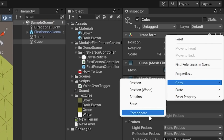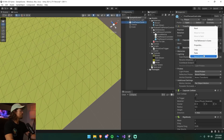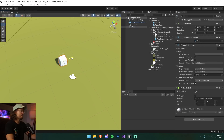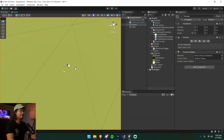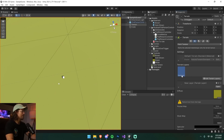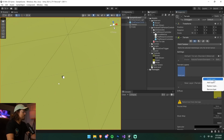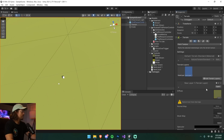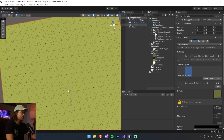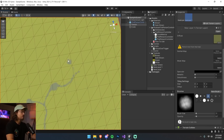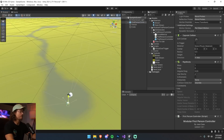I copy the cube's position and paste it onto the character controller so we're right next to the cube. Then I move the cube aside and start painting a path — the path should be about double the width of that cube. I go to Paint Texture, create a new brown layer, and start painting the brown texture to form our path.